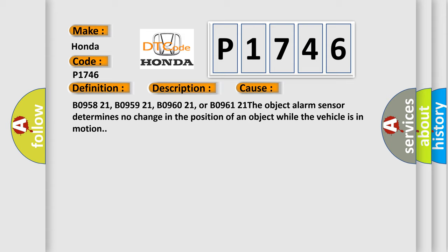B095821, B095921, B096021, or B096121: The object alarm sensor determines no change in the position of an object while the vehicle is in motion.